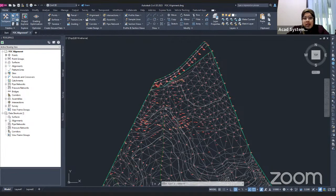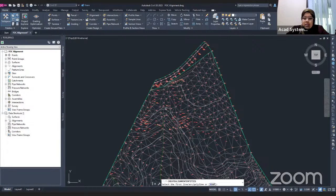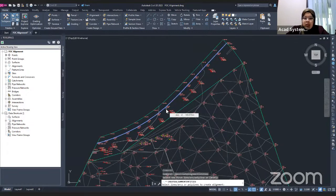Civil 3D now asks us to select an object. The objects you can select in Civil 3D are lines, arcs, and polylines to generate the alignment. I click on this polyline, which is already connected to my points, and press Enter on my keyboard.